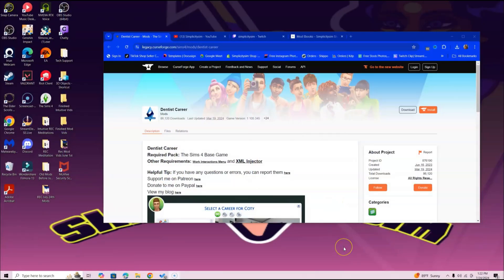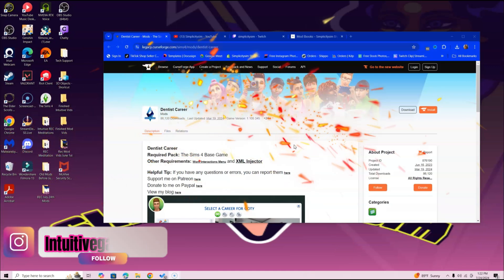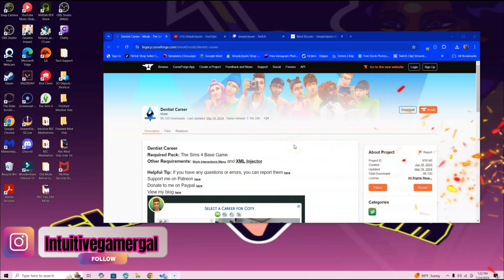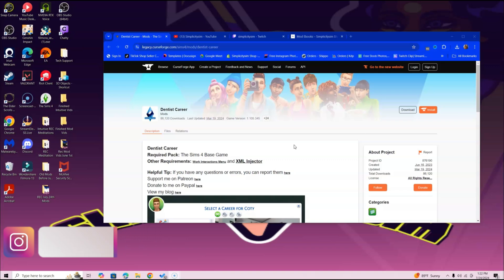Hi Simmers, in this video I'm going over how to install the Dentist Career mod. For this you only need The Sims 4 base game, but you will need Work Interactions Menu and XML Injector. If you already have these installed because you installed another mod, then you're good—you don't need to redo that.